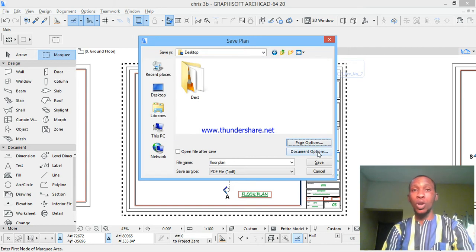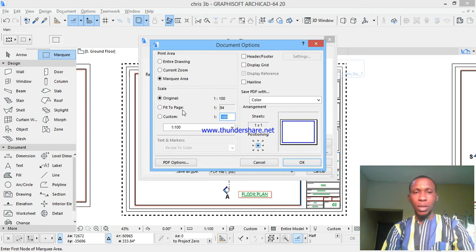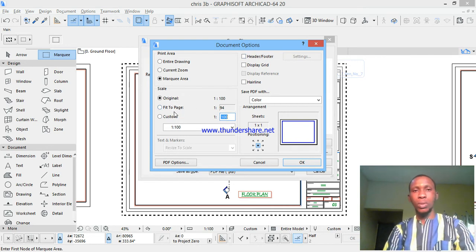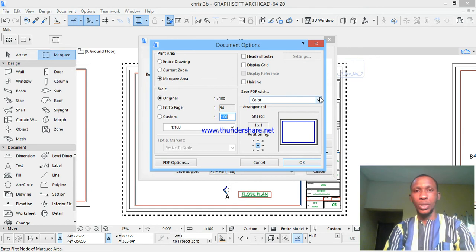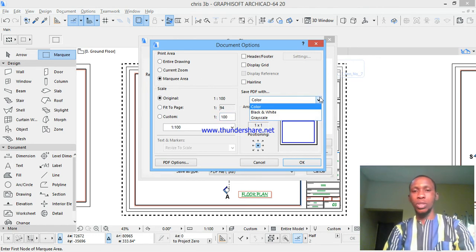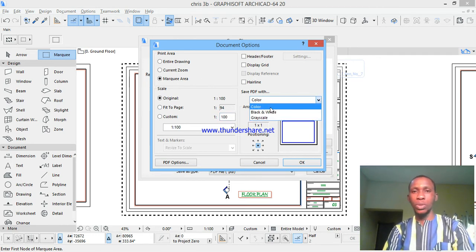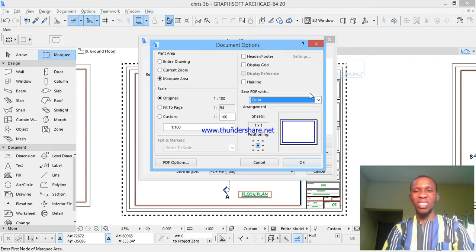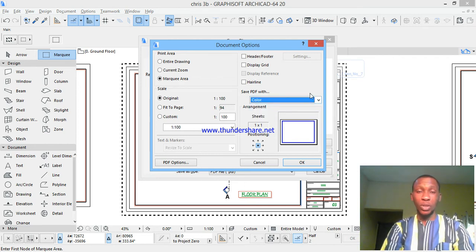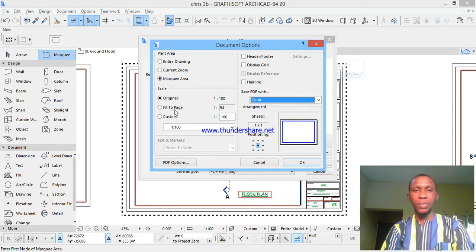Document options here is original or fit to page, and then it's colored. Mostly you see that I have colors there, so I want to save it as a color. You can save as black and white, whichever one you want, it's just preference, your choice.